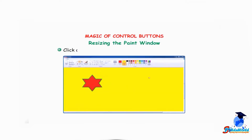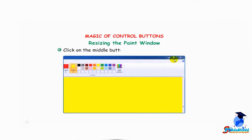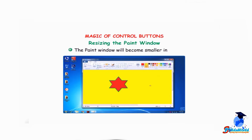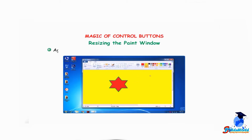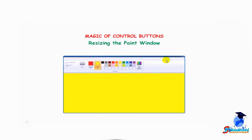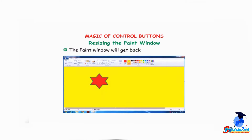Resizing the paint window: click on the middle button, i.e. the Restore button. The paint window will become smaller in size. Again, click on the middle button, i.e. the Maximize button. The paint window will get back to its normal size.